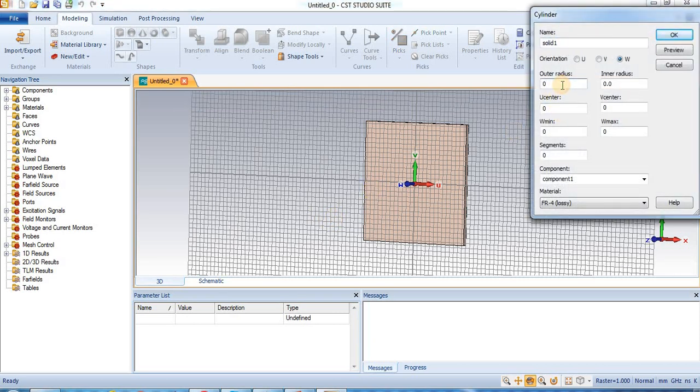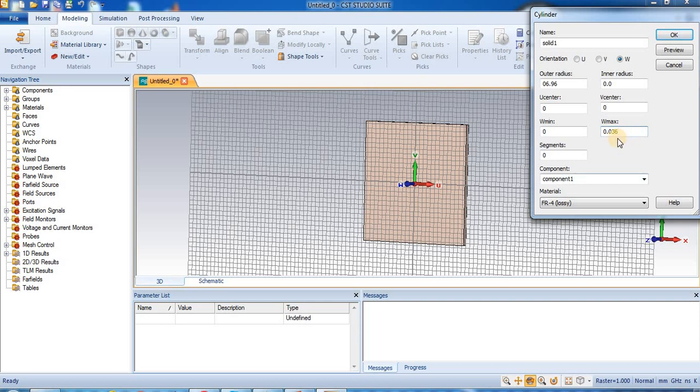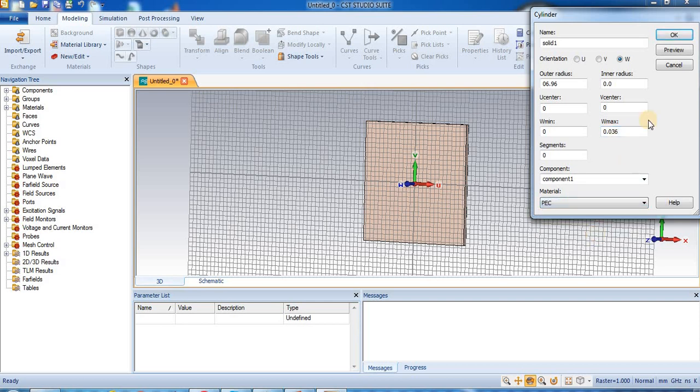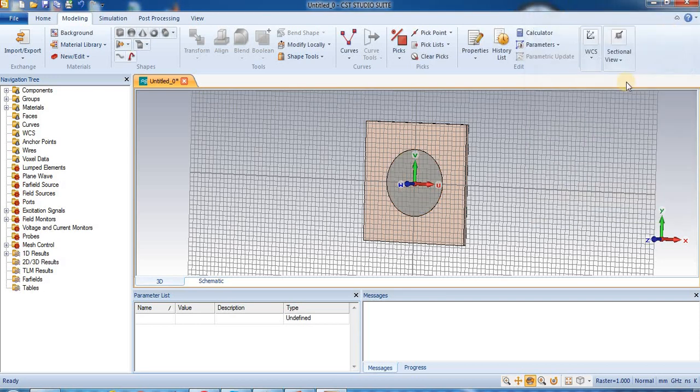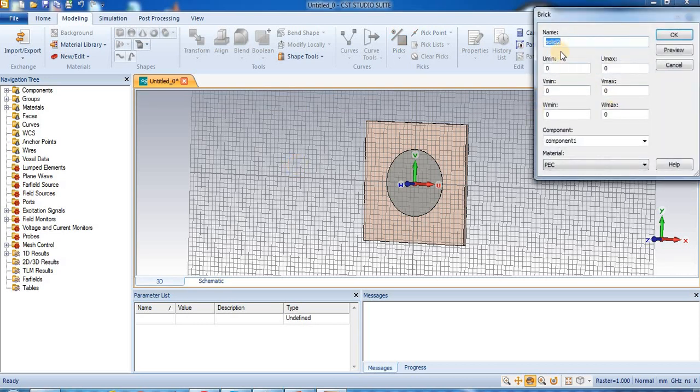Now for inserting the patch. Modeling to cylinder. So outer radius of the cylinder is 6.96 millimeter, and W minimum is 0 and W maximum is 0.036 thickness of the copper, and select material is perfect electrical material. Preview, press ok. So we insert the circular patch.